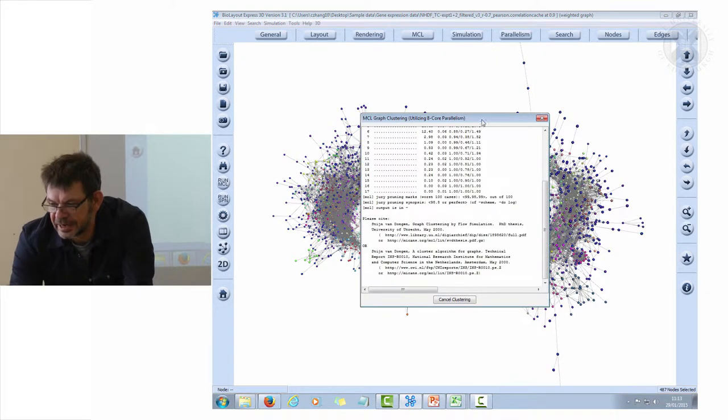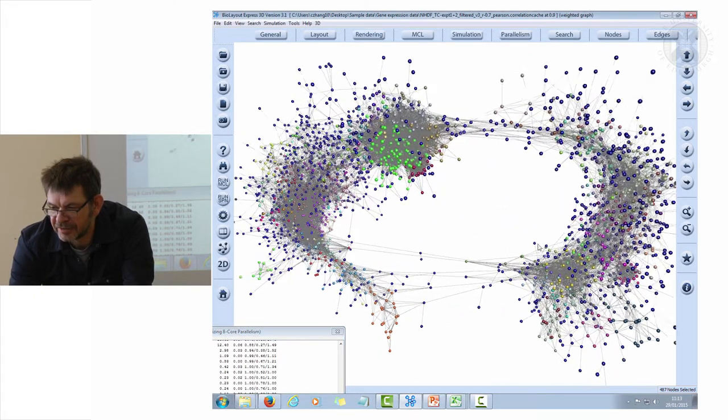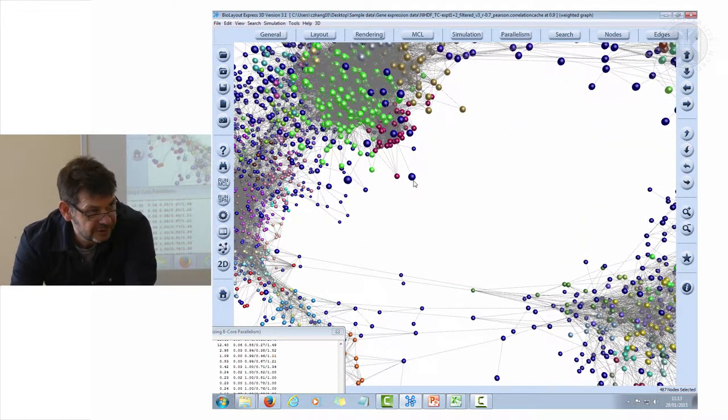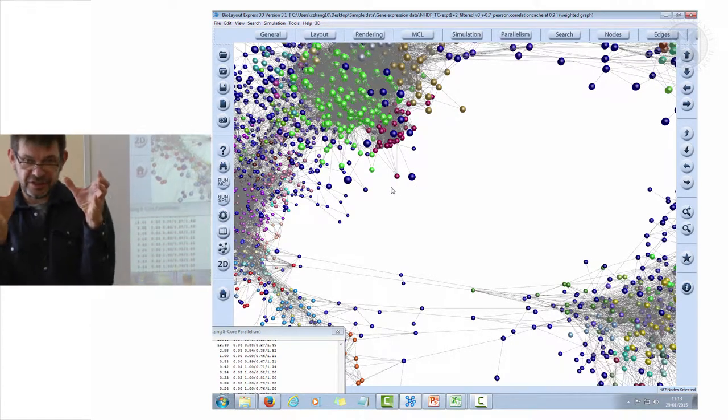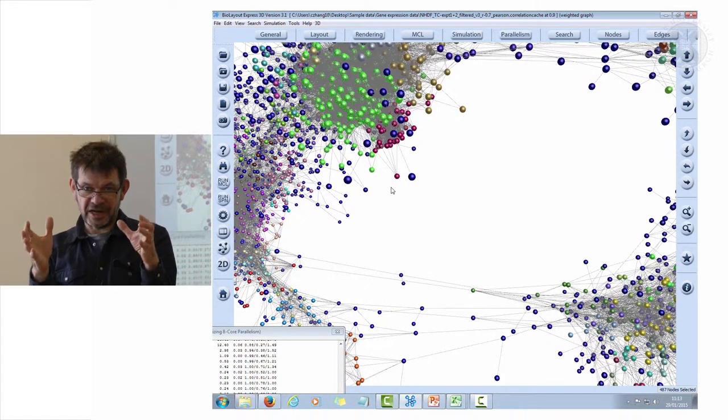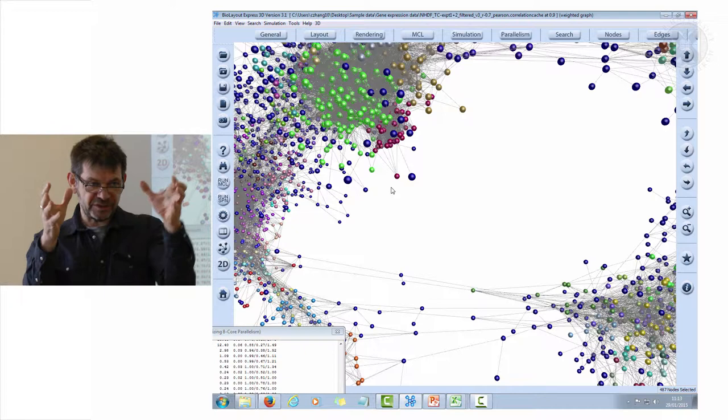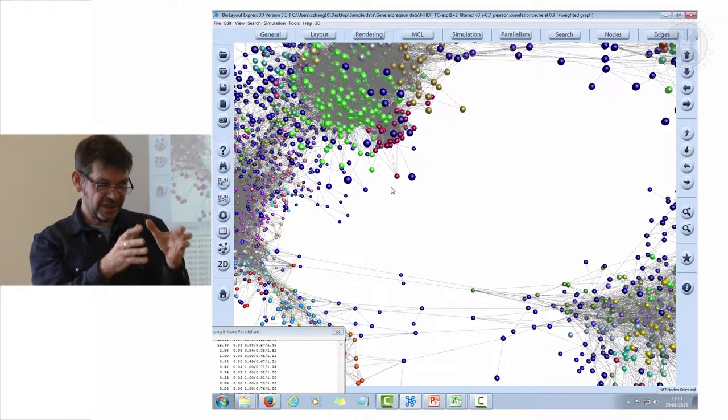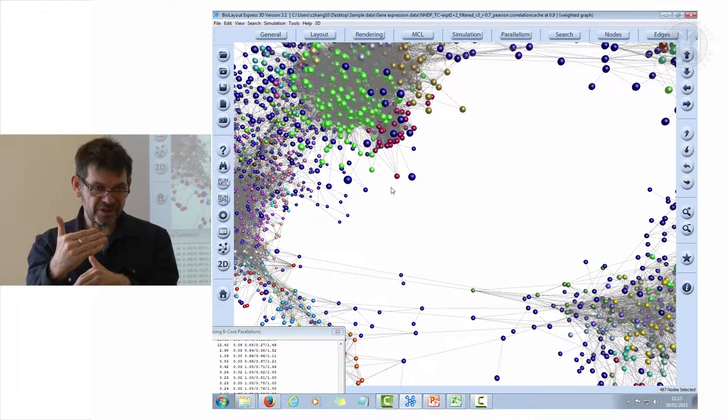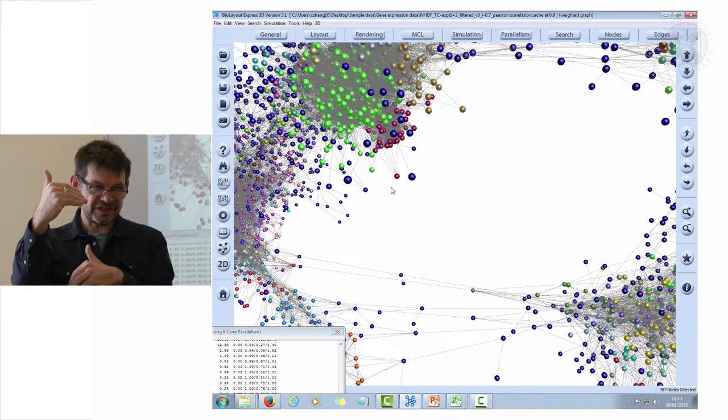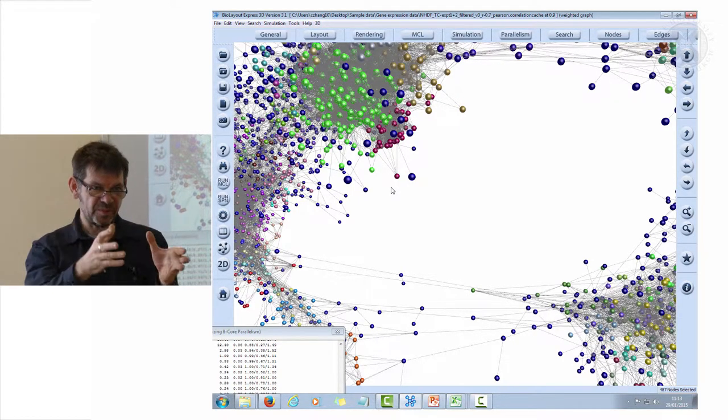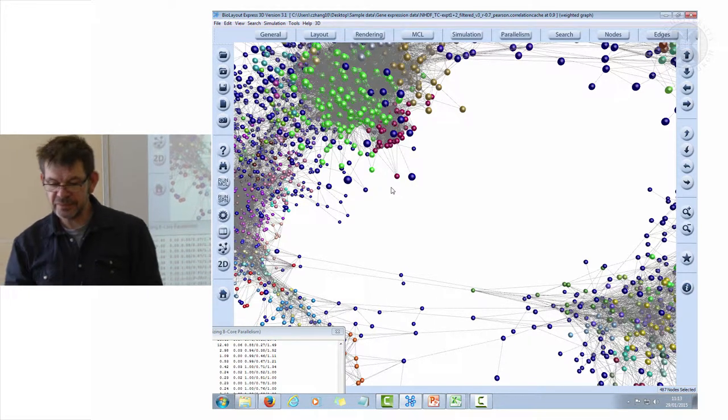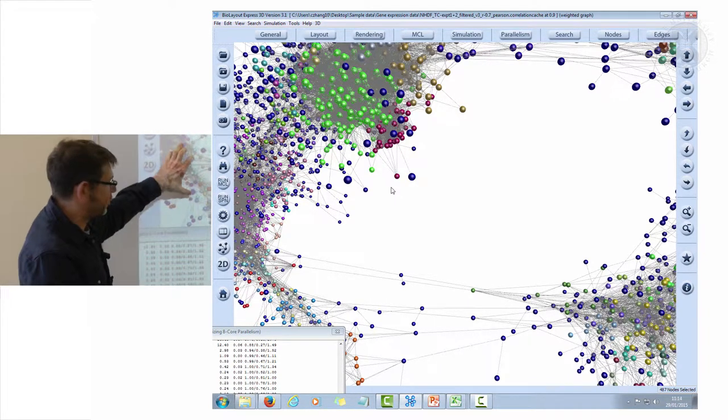You can see now how your graph has got all these blue nodes around it. Blue means that this is the color for no class. Remember we grouped nodes into classes based on their clustering. When we say don't put anything in a cluster less than six, then we're putting them into a group called no class.